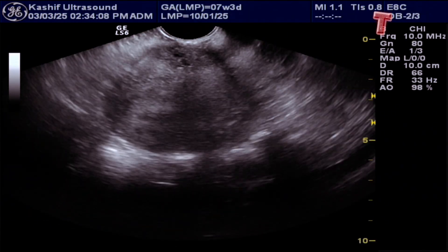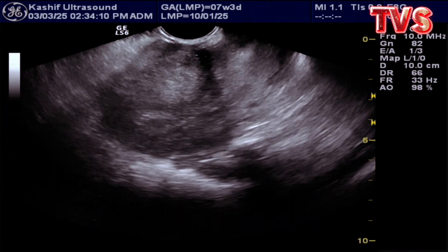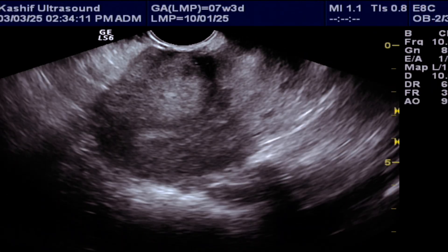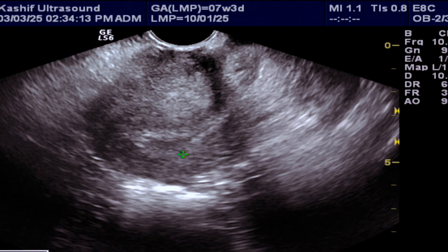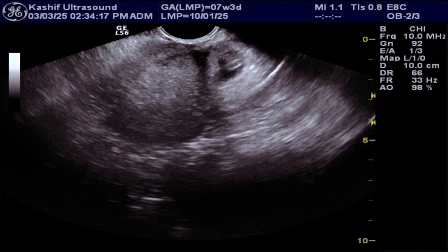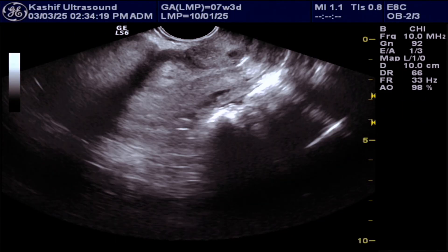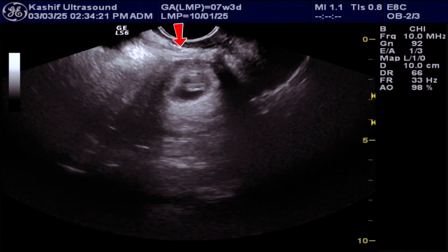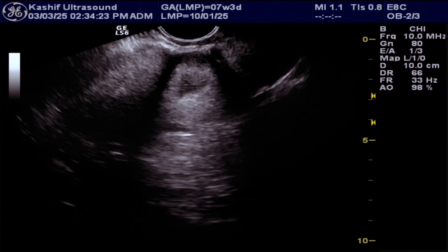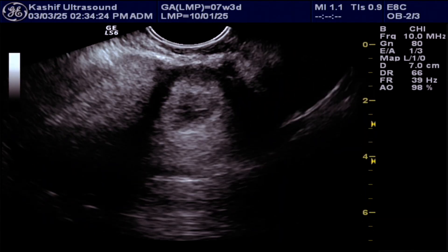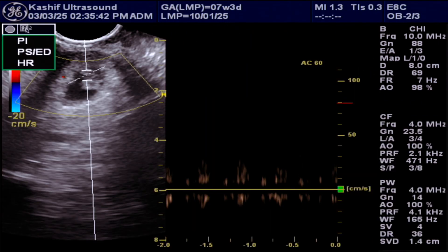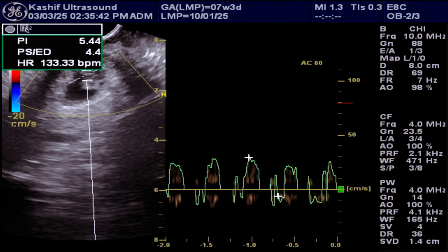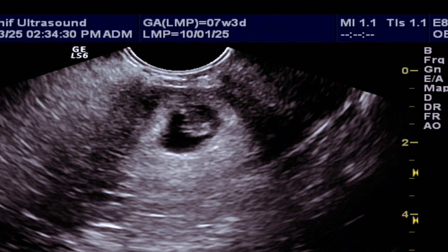Transvaginal ultrasound provides better visualisation. The endometrial cavity is well-defined and is empty. A well-defined gestational sac is visualised in the lower third uterine segment involving the anterior myometrium at the scar site. It has a live fetal pole with positive colour flow and heartbeat. There is marked thinning of the myometrium anterior to the gestational sac.